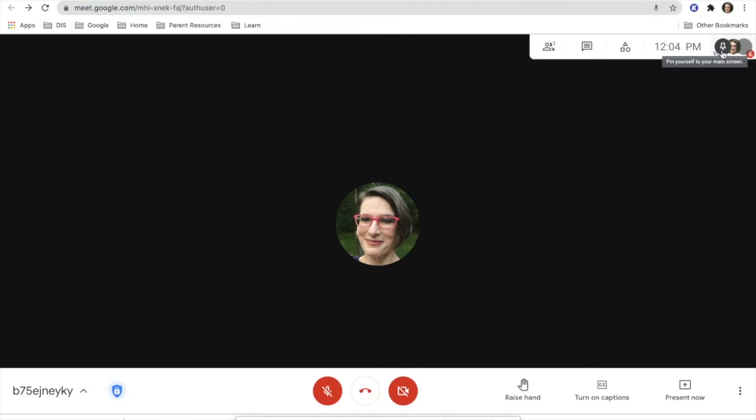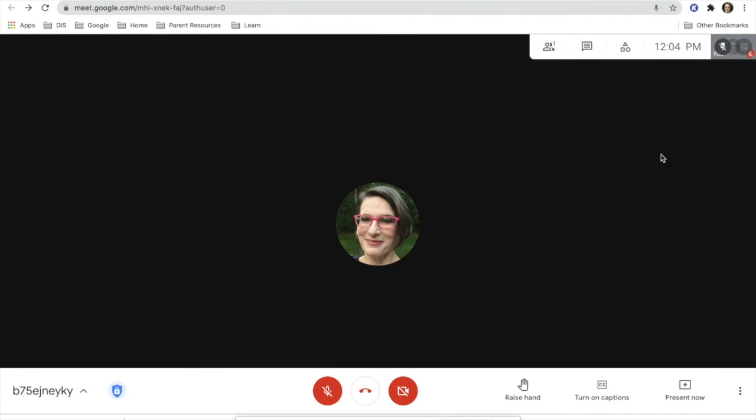You can pin yourself to the main screen by clicking the pin button. This will allow you to be added to the tile for people to find you. This is very helpful whenever you're using multiple devices.